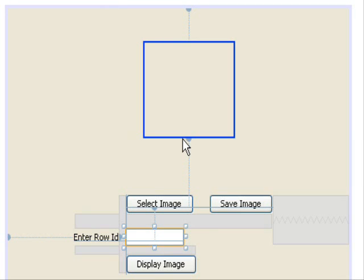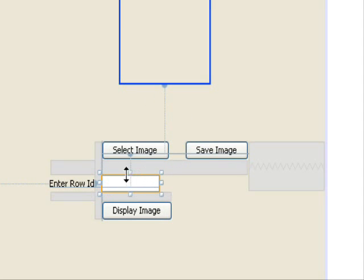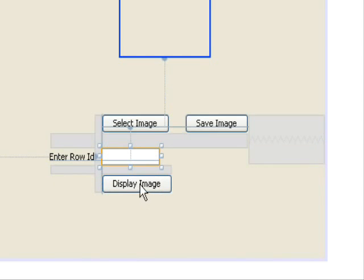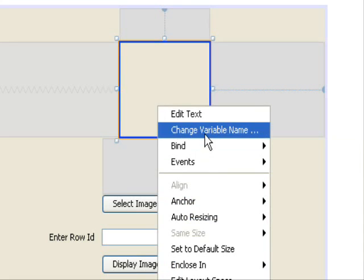Welcome back. In the last tutorial we coded the save button, which saves images to the database with resizing using the Thumbnailator API. In this tutorial we are going to retrieve those images using the row ID for the particular image and display them using the display button in a JLabel.